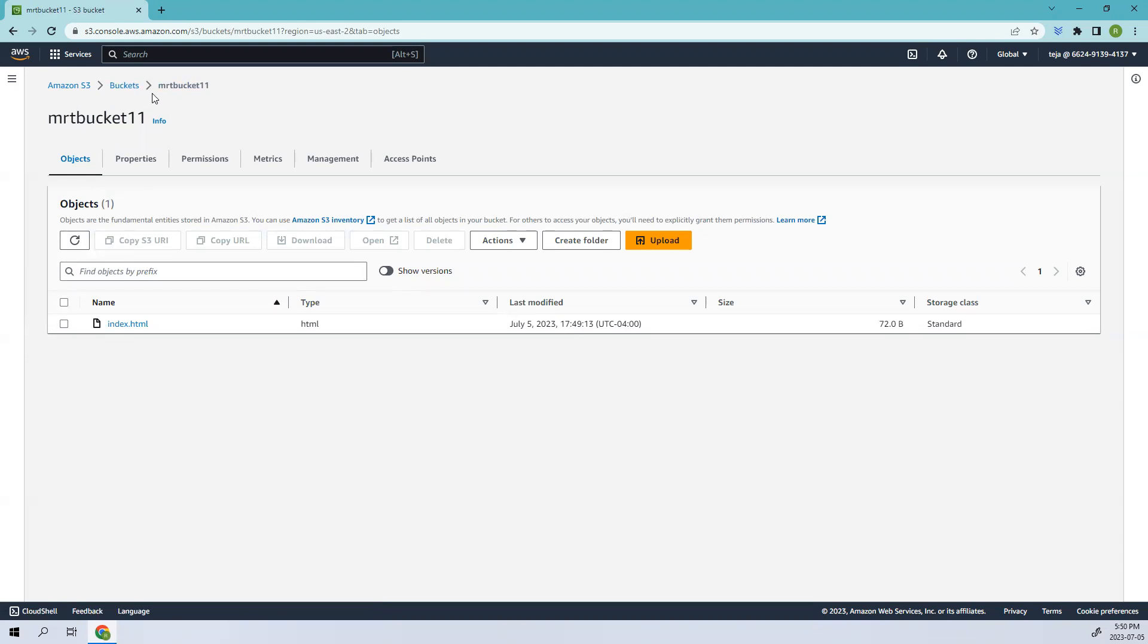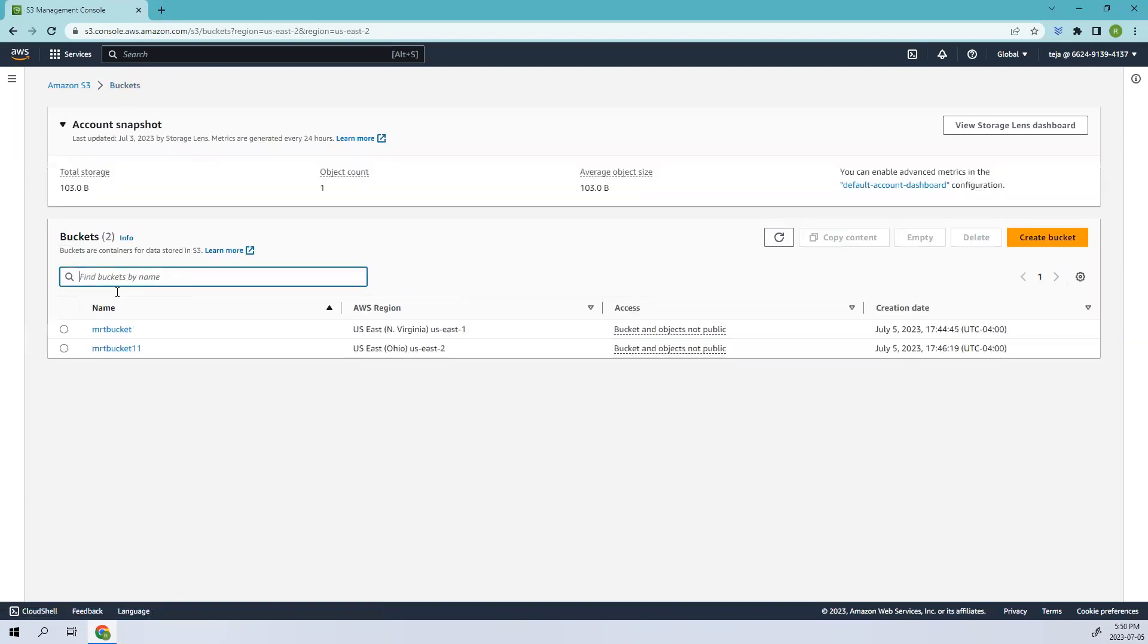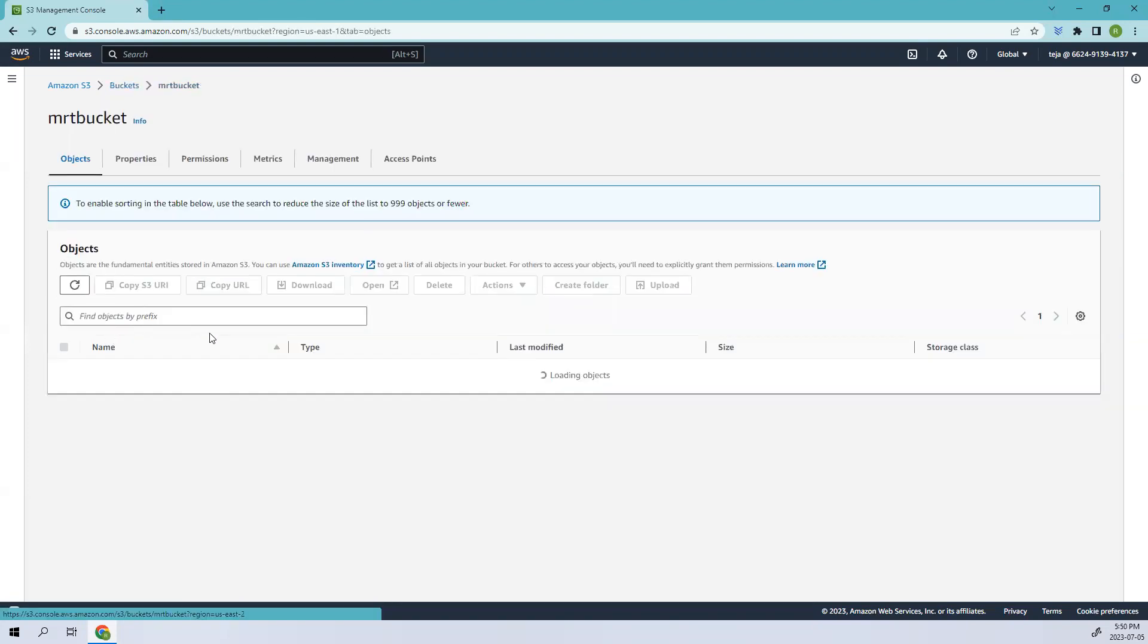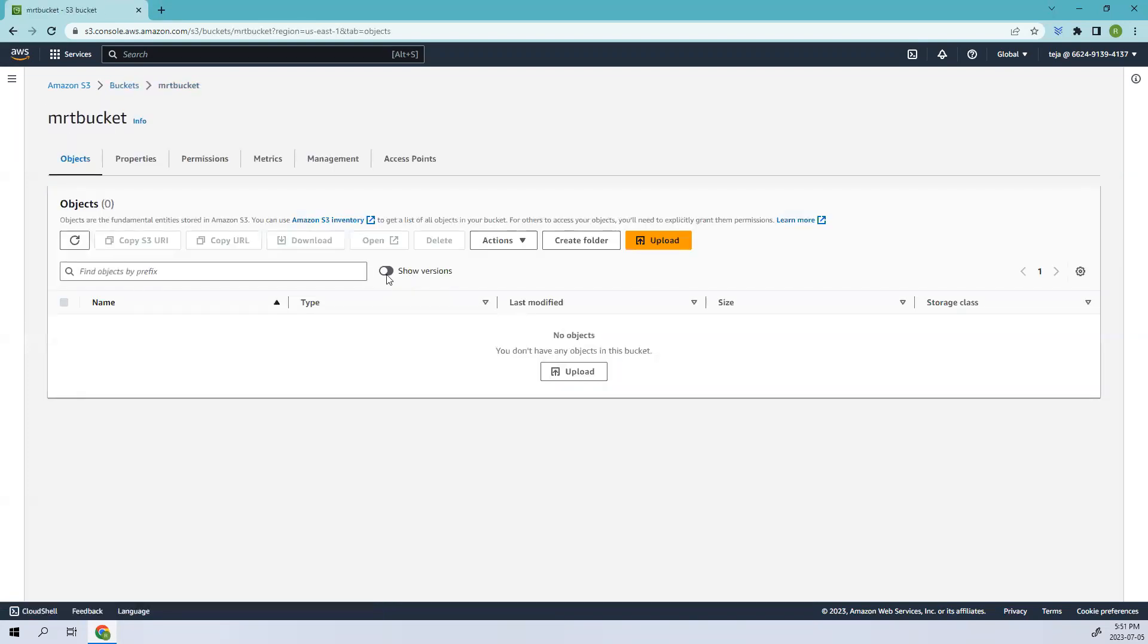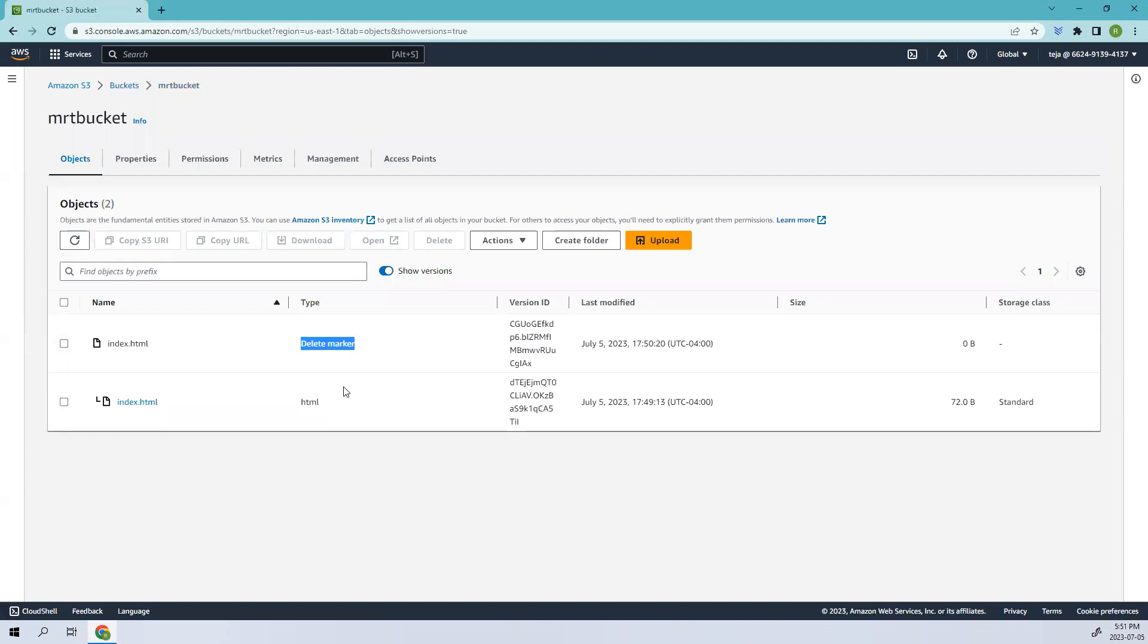If you check the other bucket, it's still there, it has not been deleted. That is how the concept works. If you click the versioning, you see there's a delete marker, which we discussed in previous videos. That is how the concept of replication works.